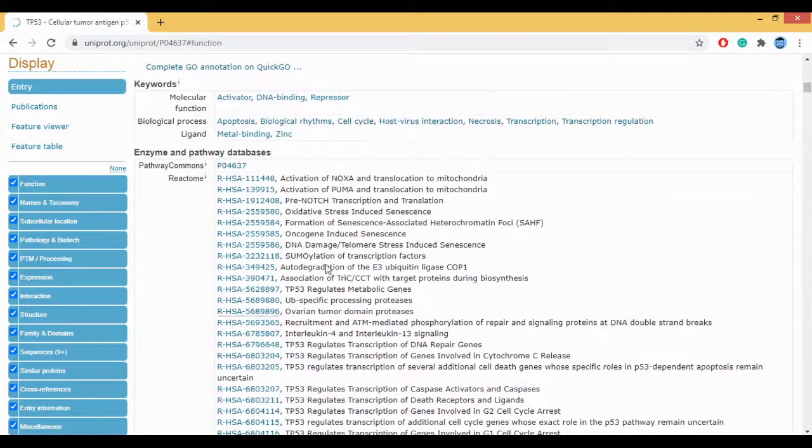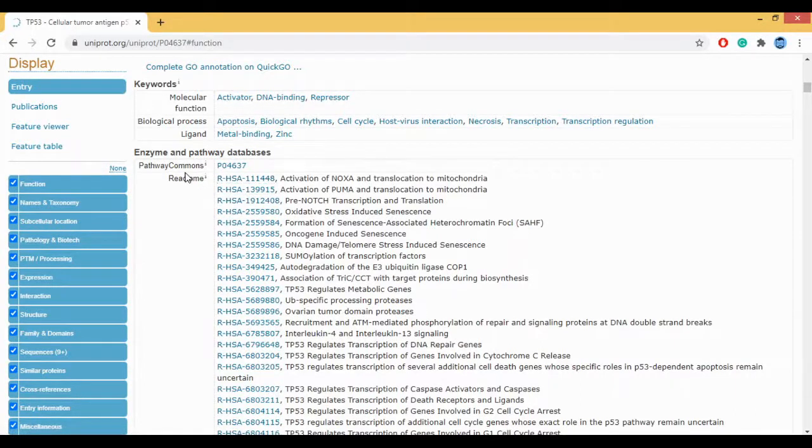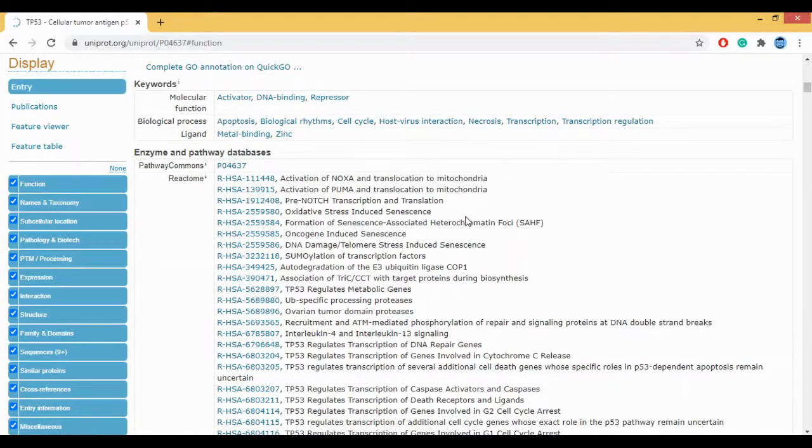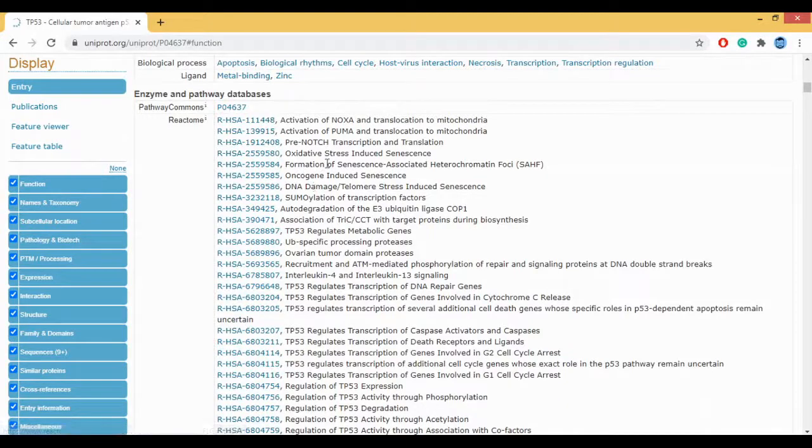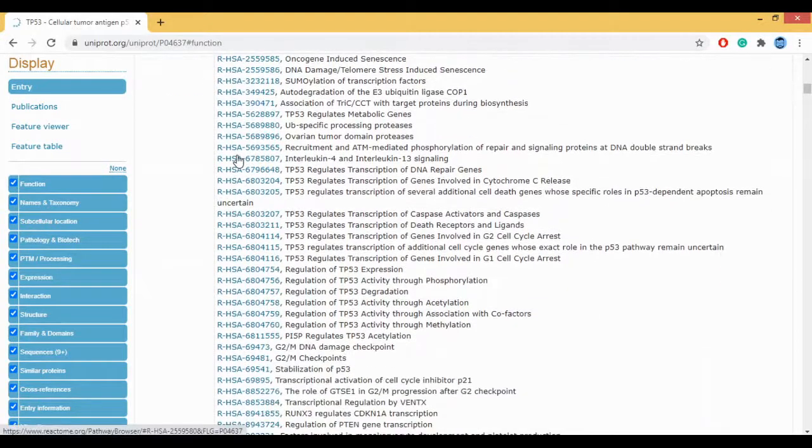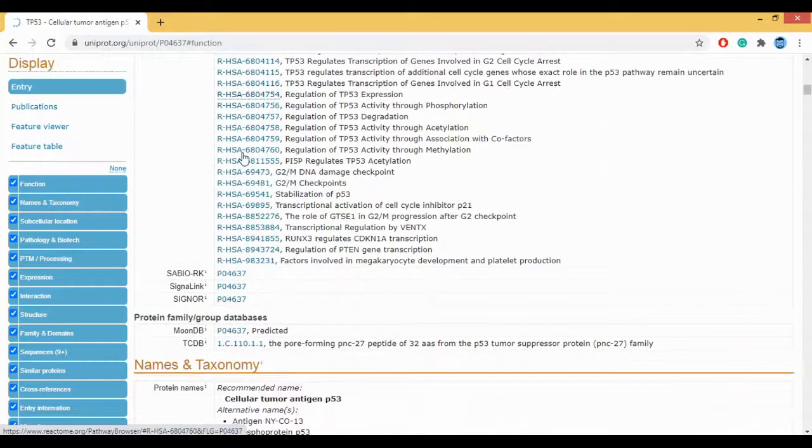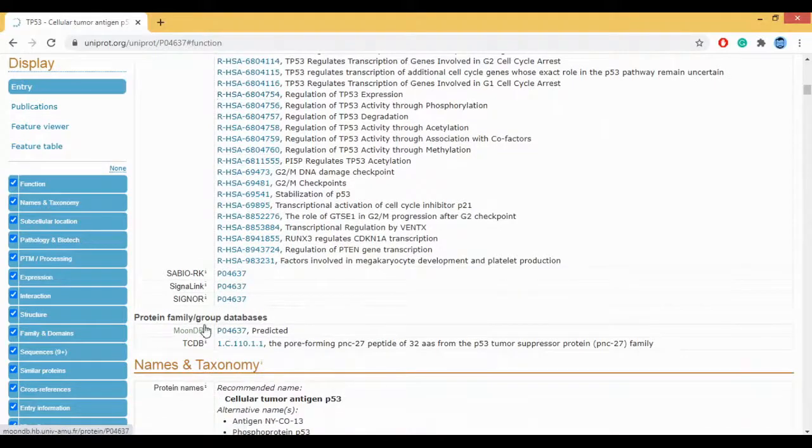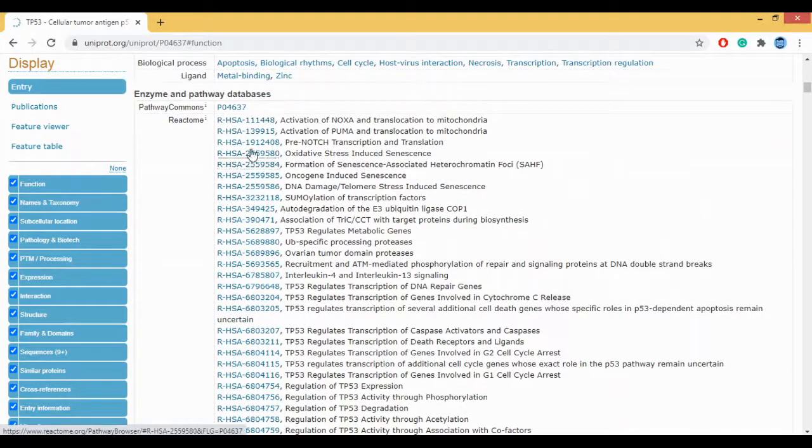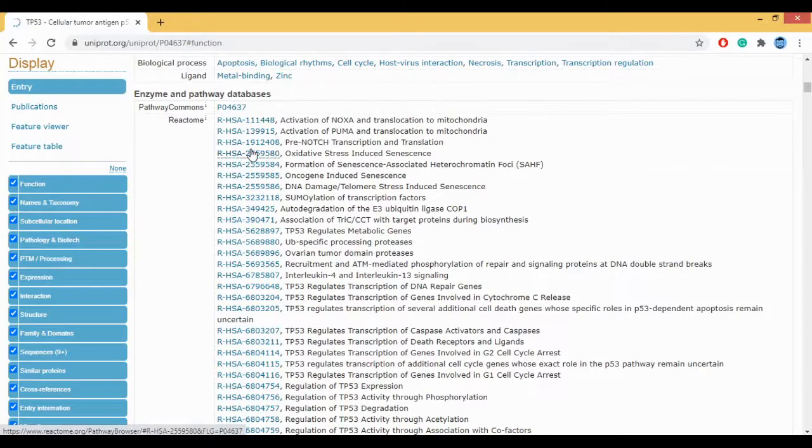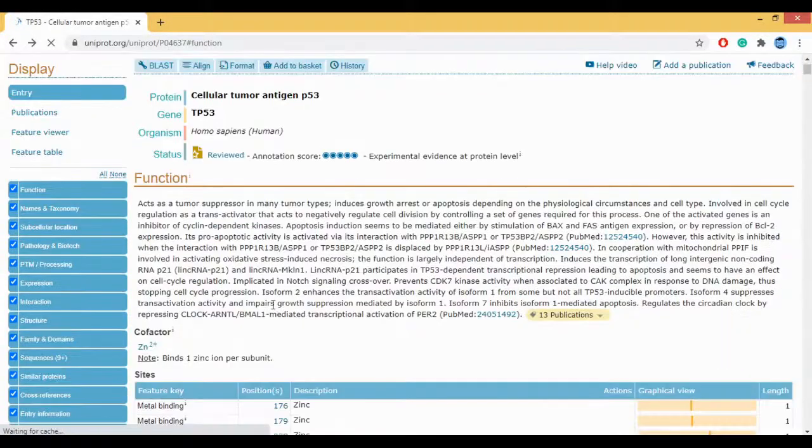This here gives you the various databases with which your P53 is actually connected with. This is the Reactome database. Reactome is nothing but your pathway database, the enzyme or the pathway databases. So these are all the list of the pathways where your P53 can be involved. The same thing, your protein and group databases. I'm not going into the individual clicking, because then it would take me to a different database and a different explanation overall.